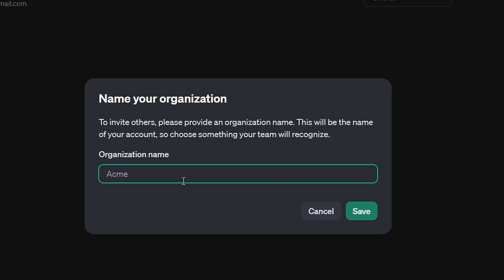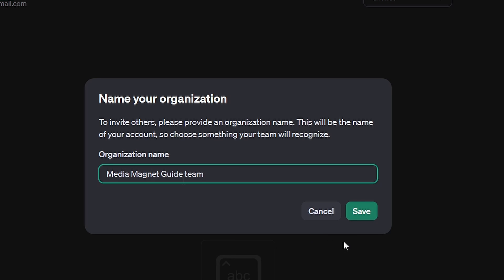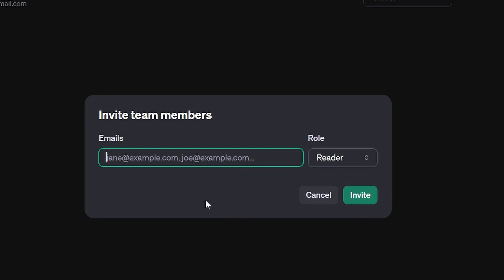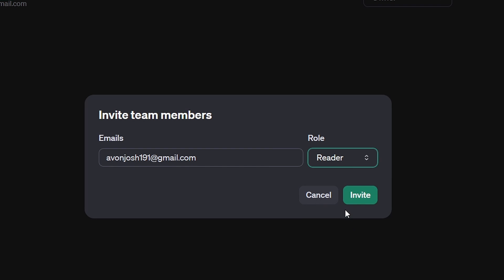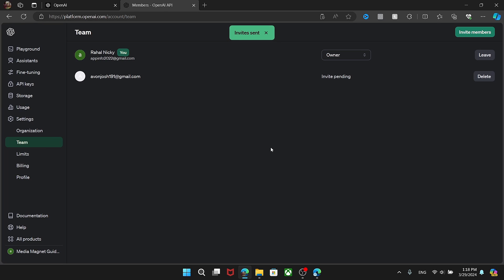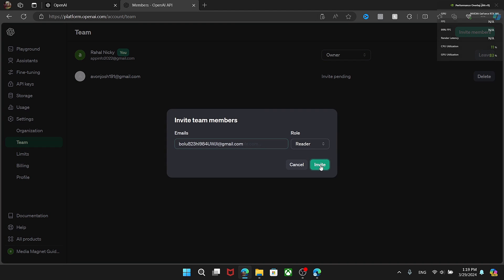To invite team members, start by adding an organization if you haven't done so already. Once added, you can invite individuals by specifying their email addresses and selecting their roles, either as a reader or as an owner. Click on the Invite button to send out the invitations, and that's how you invite team members to your OpenAI API account.